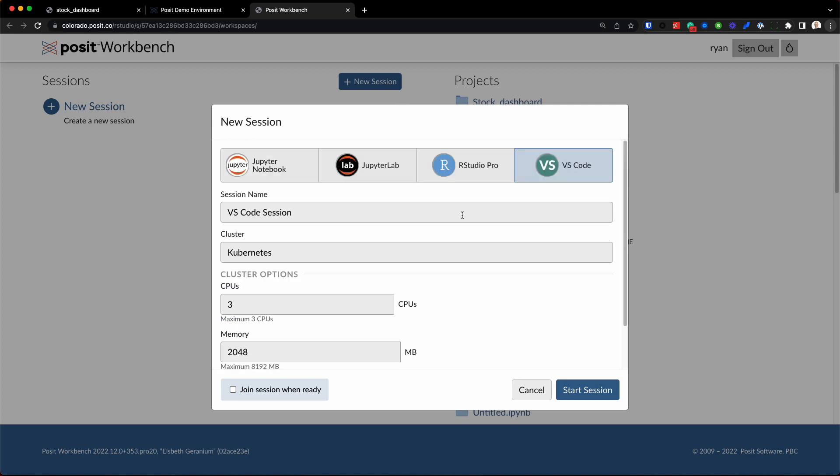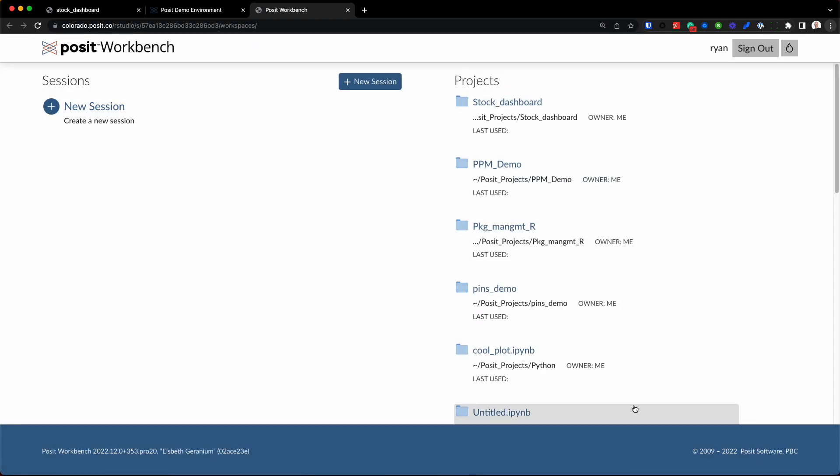But I'll stick with it at default for right now. That all looks good. Let's go ahead and start the session.